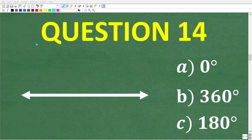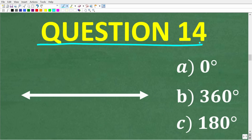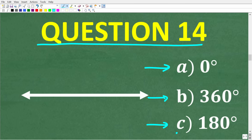Question fourteen: what is the angle measure of a straight line? Is it A: 0 degrees, B: 360 degrees, or C: 180 degrees? The correct answer is C, 180 degrees. An angle is formed from a vertex with two rays emanating from that point.